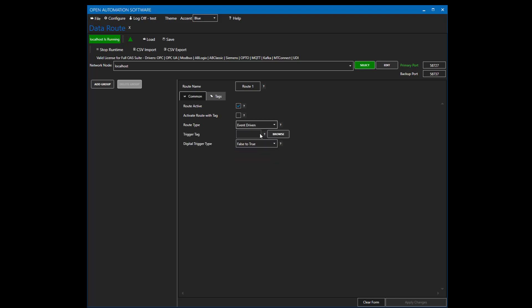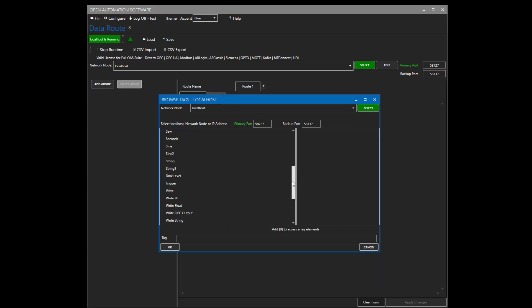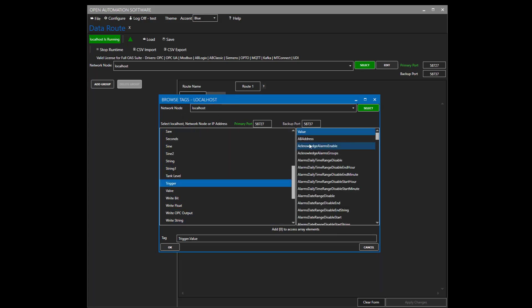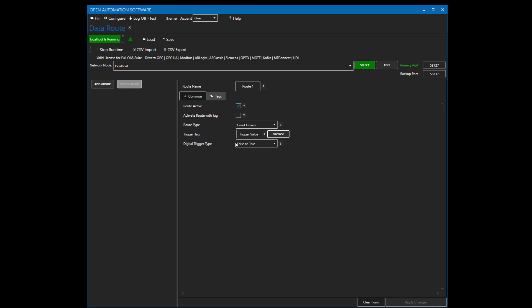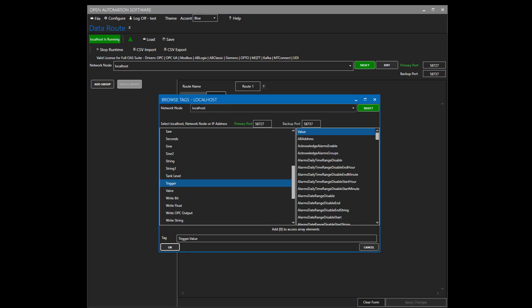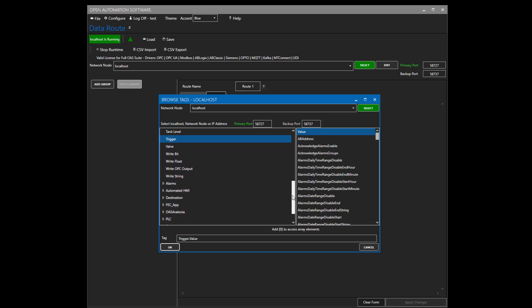I'm going to browse for a tag already in the system called trigger and use the value variable of that tag. You can use any Boolean variable of any local or remote tag. Notice it supports networking as well — the trigger or the values you want to write to or read from can be coming from remote OAS engines, provided you have an active network connection to those remote OAS engines. Now that we've determined how to trigger the data route, we'll use the Tags tab to define what we write to and what is the source of the value to pass along.